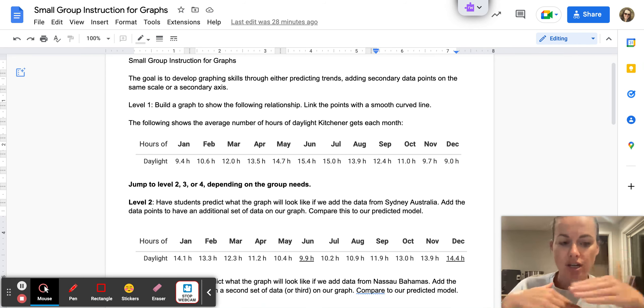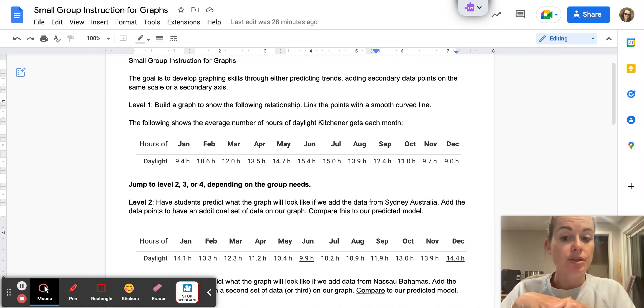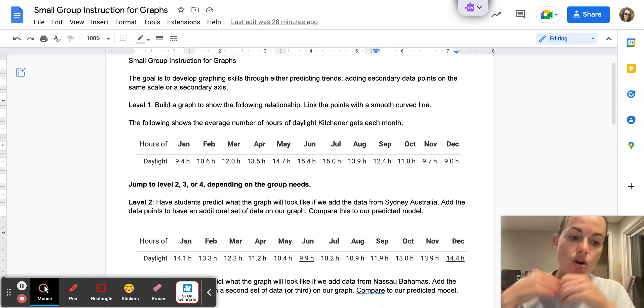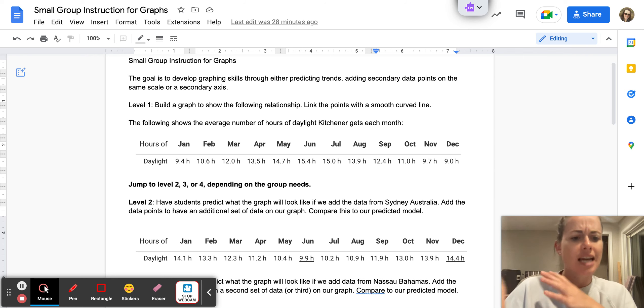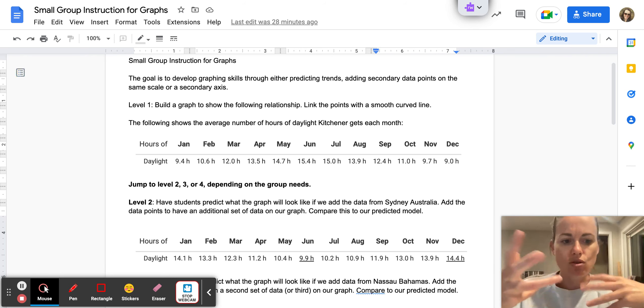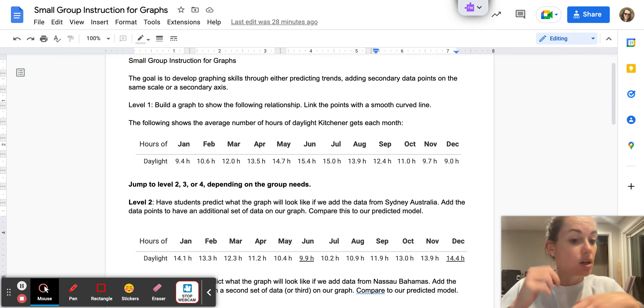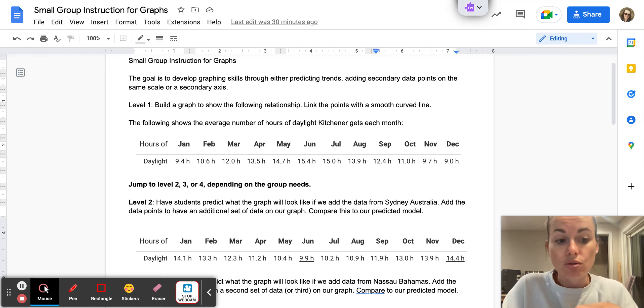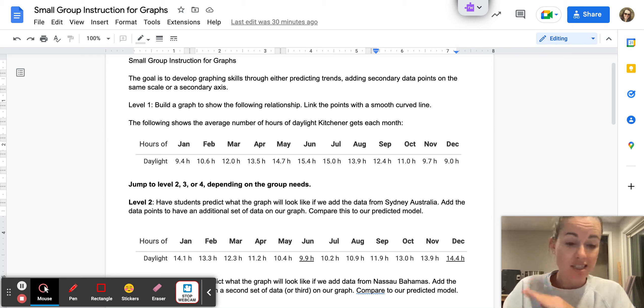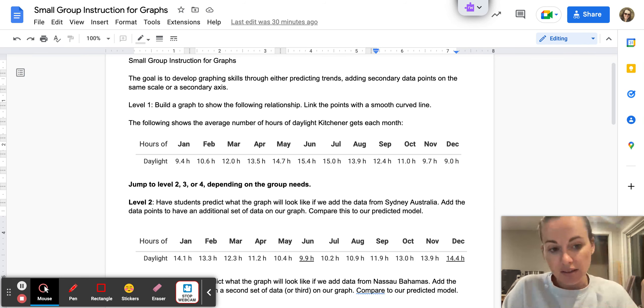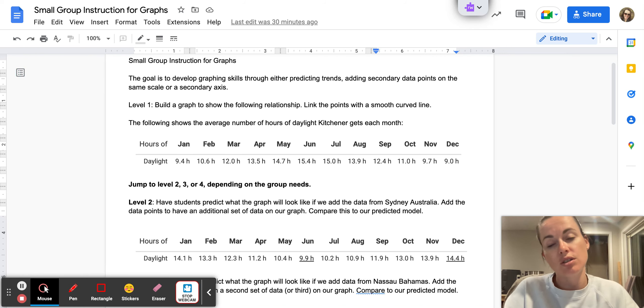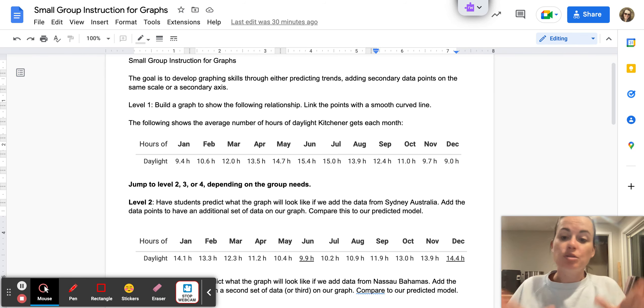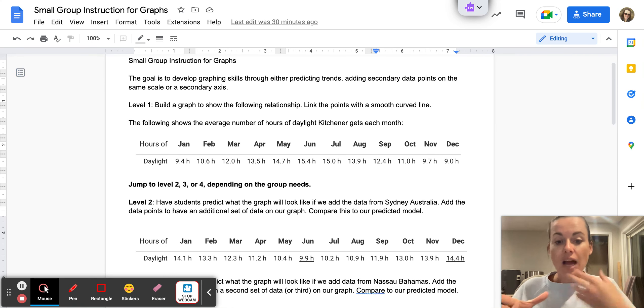Then the other teacher and I, based off which group we're working with, we're going to jump to level two, three, or four depending on the group. Those that struggled with using data and models and integrating those two ideas, and those that struggled to have two sets of data points on one graph, we're going to jump to level two. For level two, I grabbed the data from Sydney, Australia. Sydney is the opposite of Ontario in that it's in the southern hemisphere, so you should see similar peaks and valleys but in opposite. We're going to have students predict what they think this graph should look like, then add the data points, graph it, and see how well their model fits.